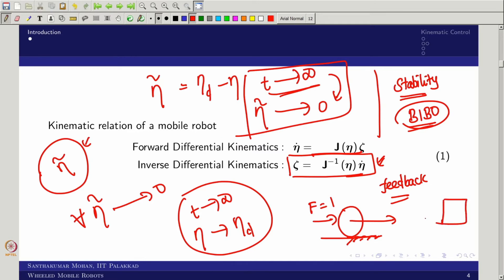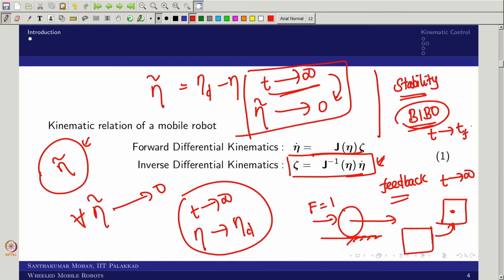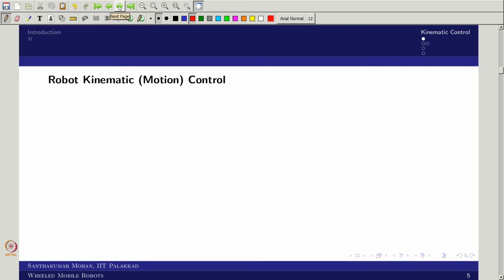Take a car parking problem: the car starts at an initial position and must stop at a desired pose. Asymptotic stability means at t tends to infinity the car is parked at the desired location. Alternatively, if eta-tilde tends to 0 at finite time t, that is called finite-time stability, but we are not discussing that here. We are focusing on the general case of kinematic motion control.